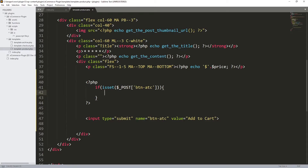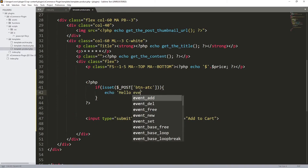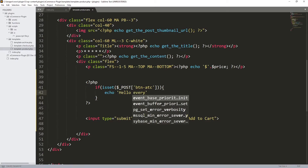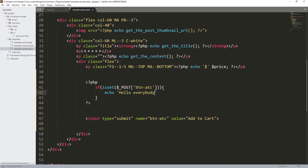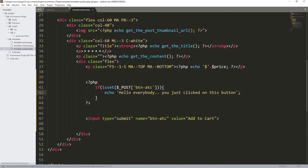Whatever we put inside this if-block will be executed based on the button click. For example, we can echo 'Hello everybody' — just to test it — then close the block.